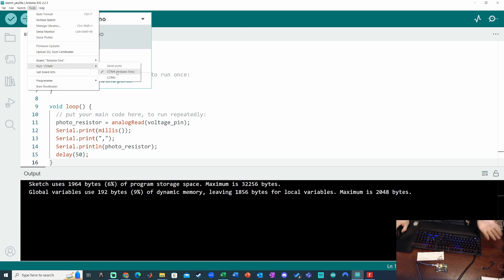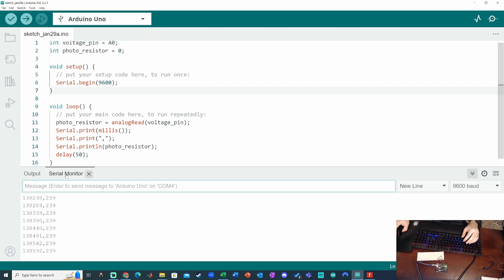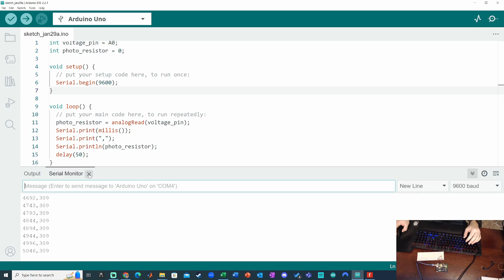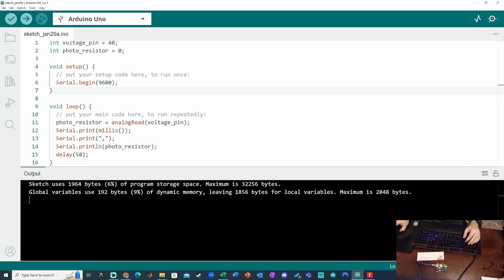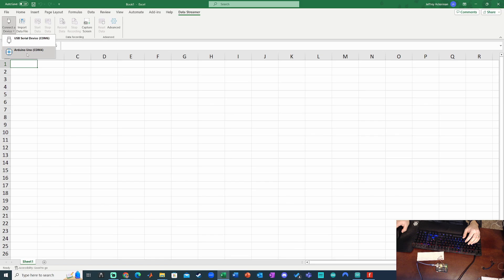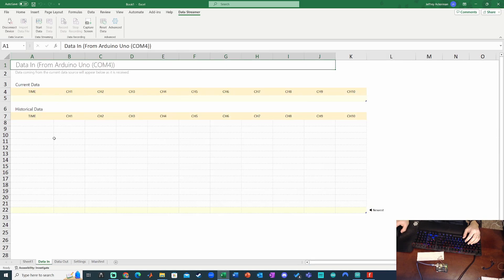But because I can only have one serial connection at a time, I have to make sure that I close out the serial monitor in the Arduino software before I try to start a new one in Excel. So we close that out. Then we go to Excel, Connect Device, Arduino Uno Comm 4. And voila, we see the data which is about to be piped in. I'm not seeing anything yet. I've got to click Start Data.